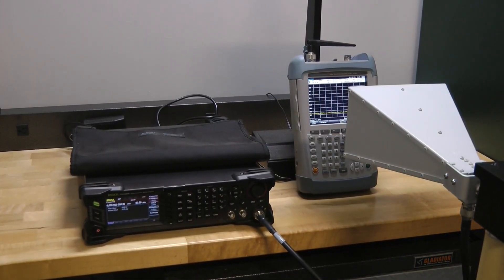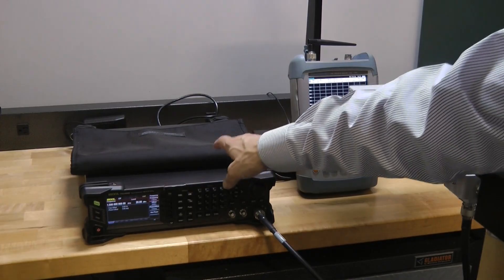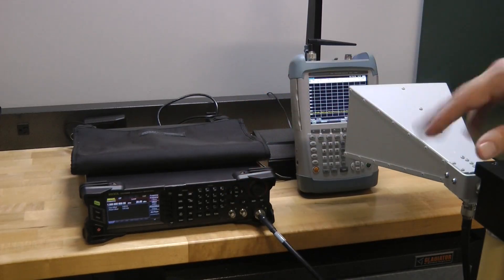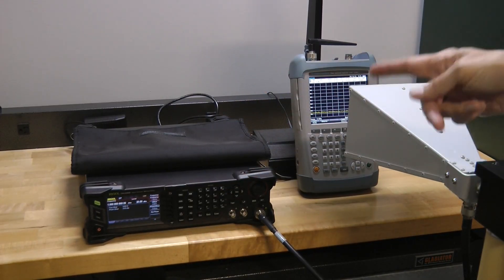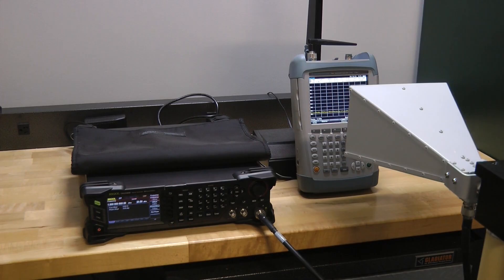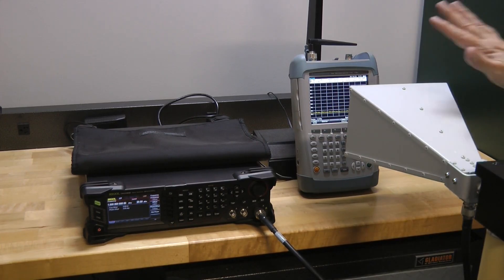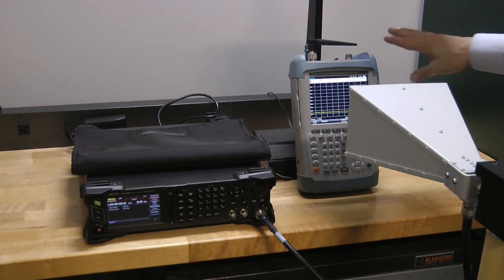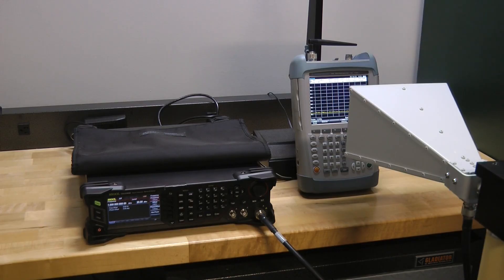My setup is pretty straightforward. I've got a signal generator that allows me to program in the frequency and the amplitude. It sends a signal over to this horn antenna, and then the horn antenna sends out a radiated wave which is received by this spectrum analyzer.